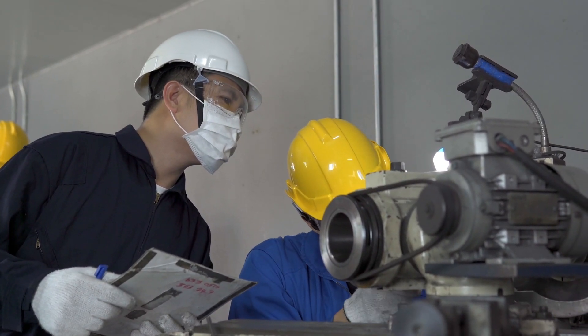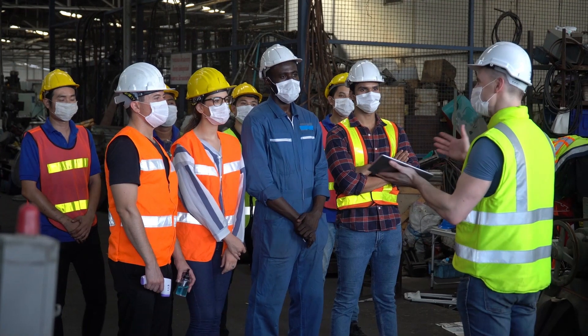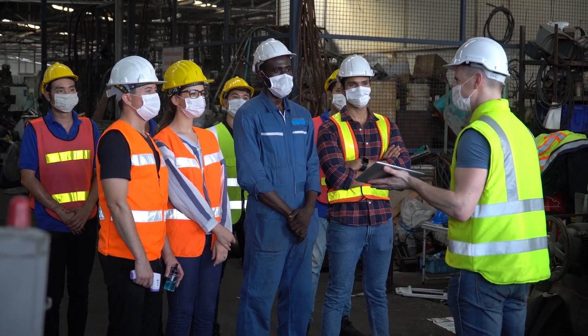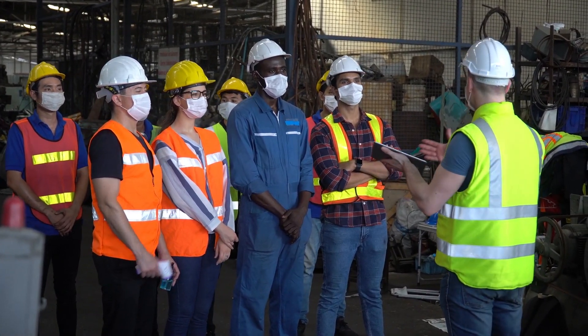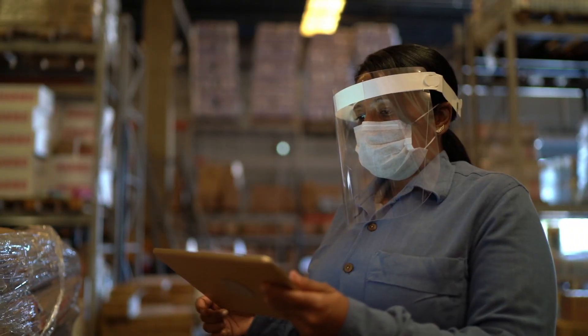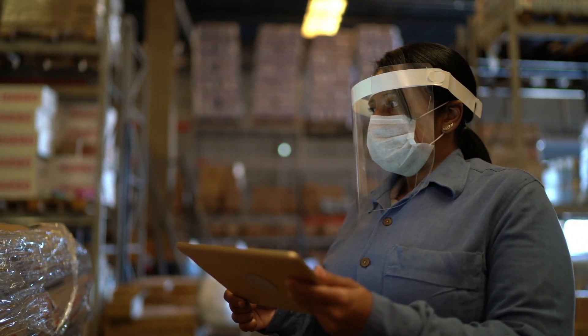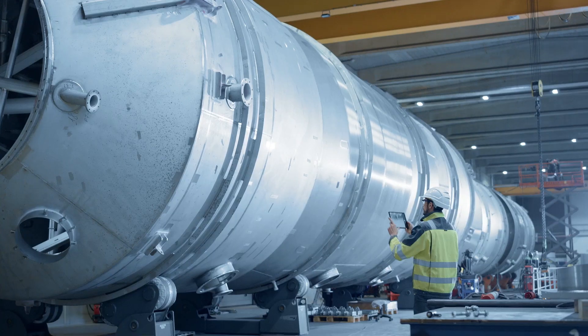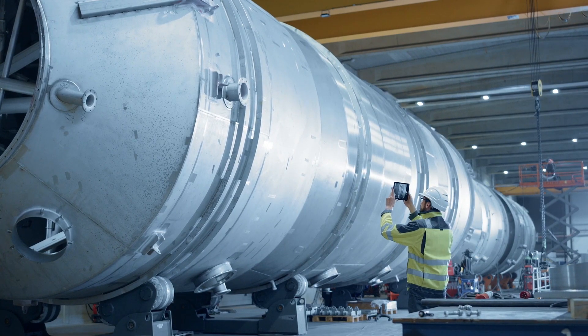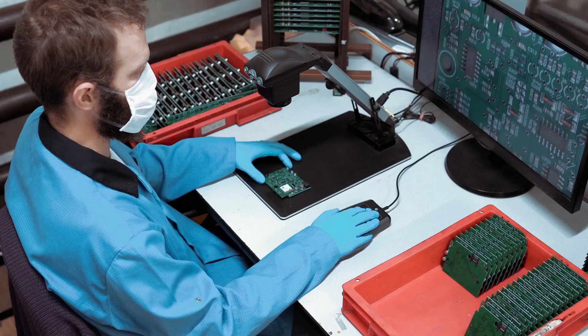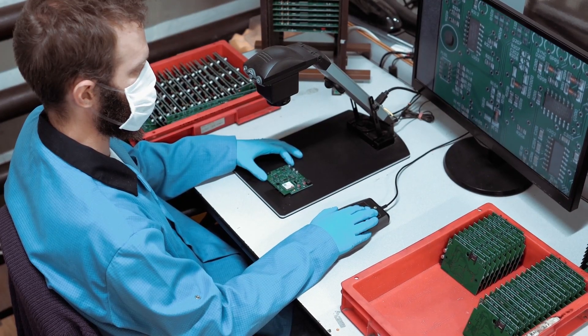Microsoft Teams empowers the world's frontline workers in manufacturing with the tools they need to stay connected, digitize workflows, and virtually collaborate with the right experts.